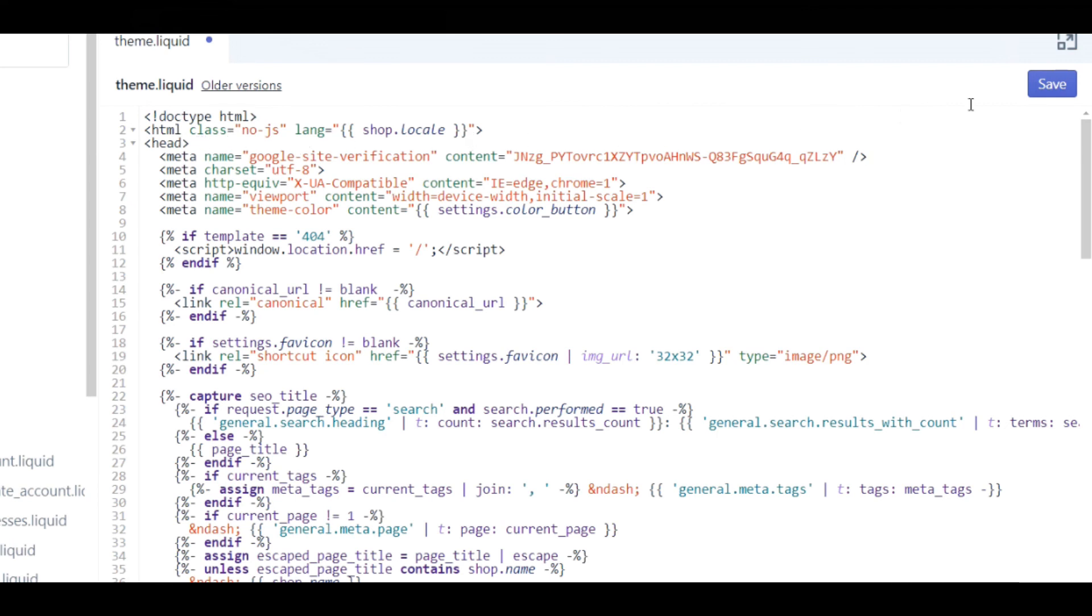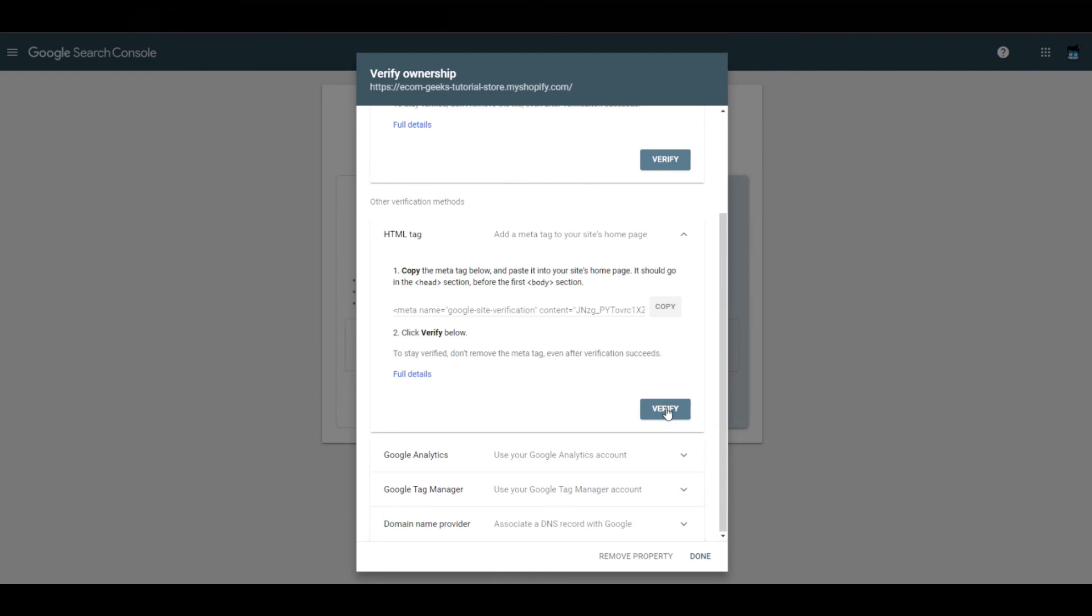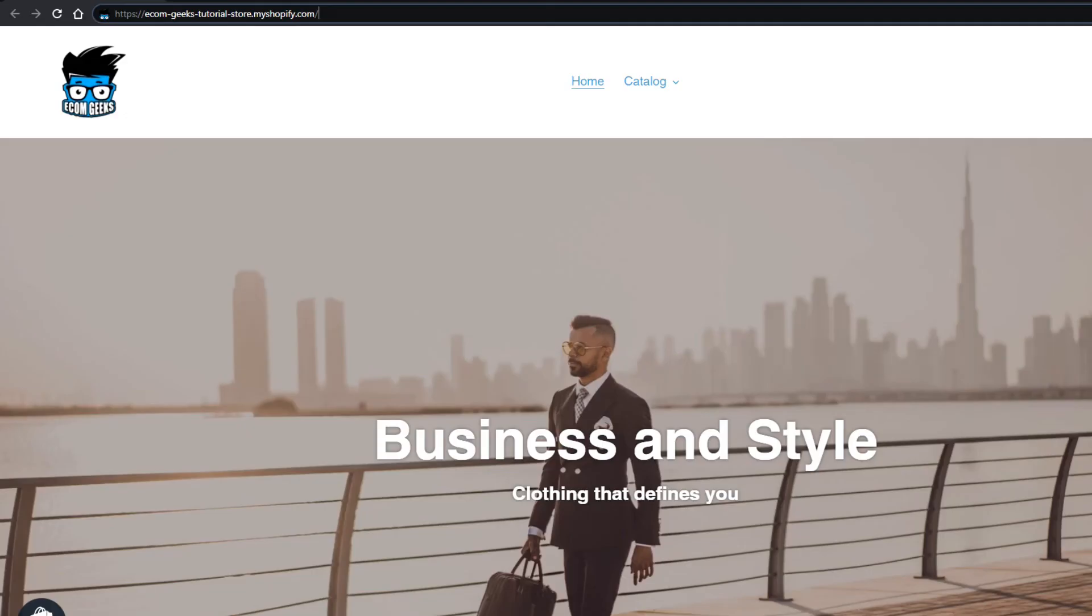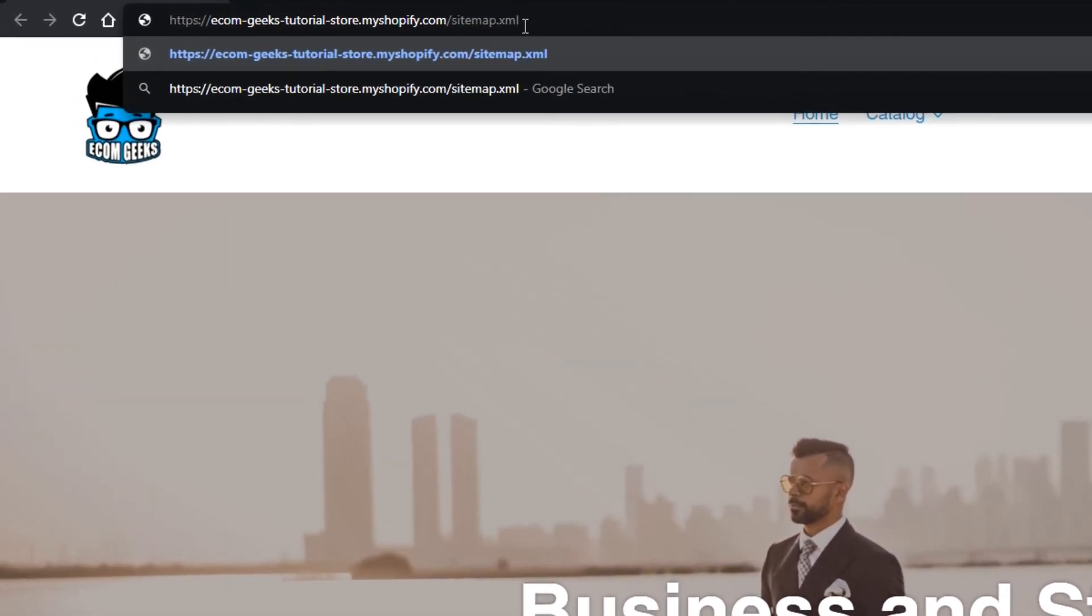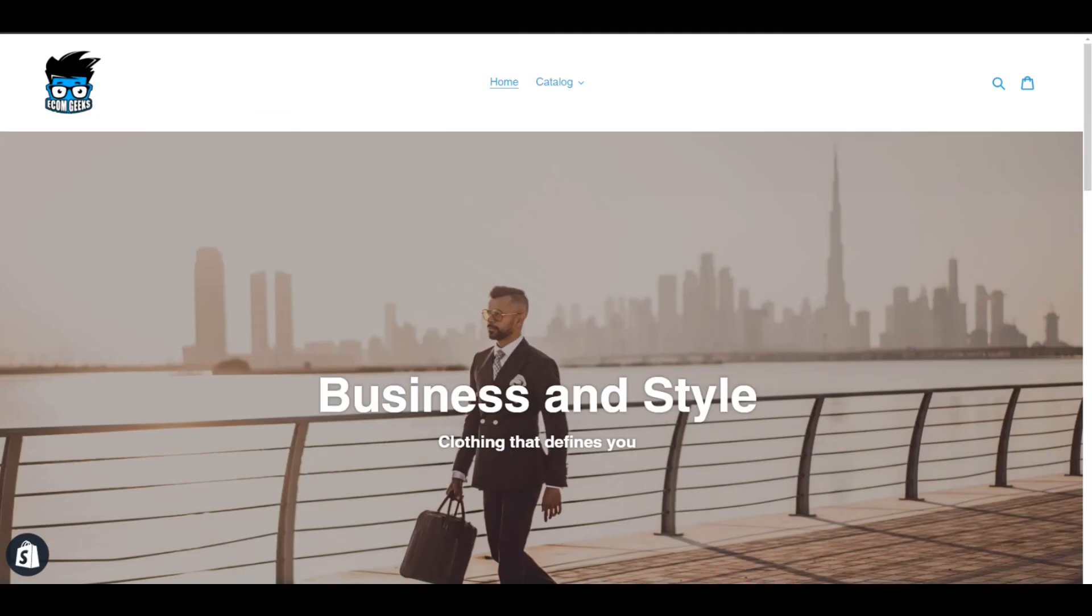Once I've completed that, I simply click Verify. Once verified, I can go to my main homepage and paste in Sitemap.xml. This is a sitemap that Shopify automatically creates for your store. You can then use that URL within the Google Search Console in order to be able to submit your sitemap to Google.